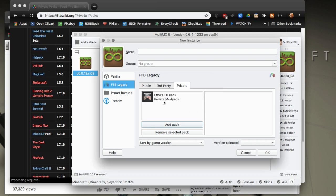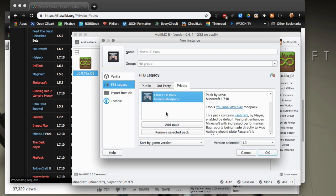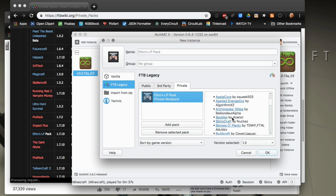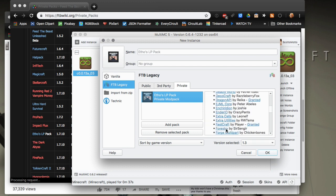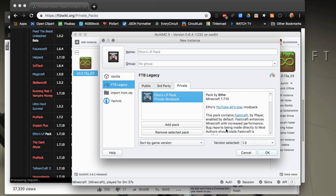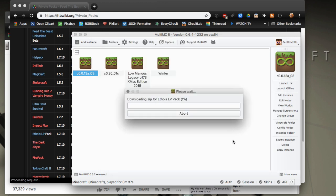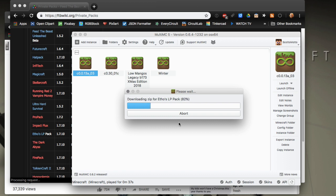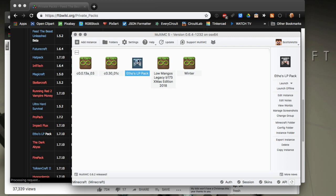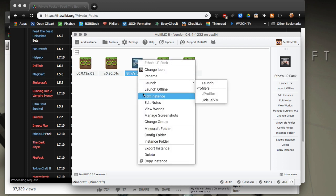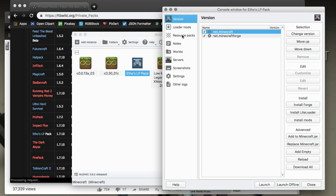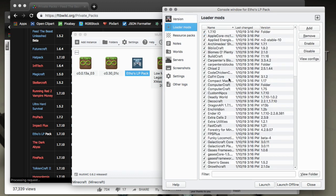There you go, pulls it down, very cool. You can see the version of the pack and the game version, get some information about it. We'll go ahead and say all right and add that. It'll download it from Feed the Beast depending on the size of the pack and your internet connection speed. This one's not going to be too bad, in fact it's done already. Now it's extracting it and there we go, got the pack, got all the mods that go with it.